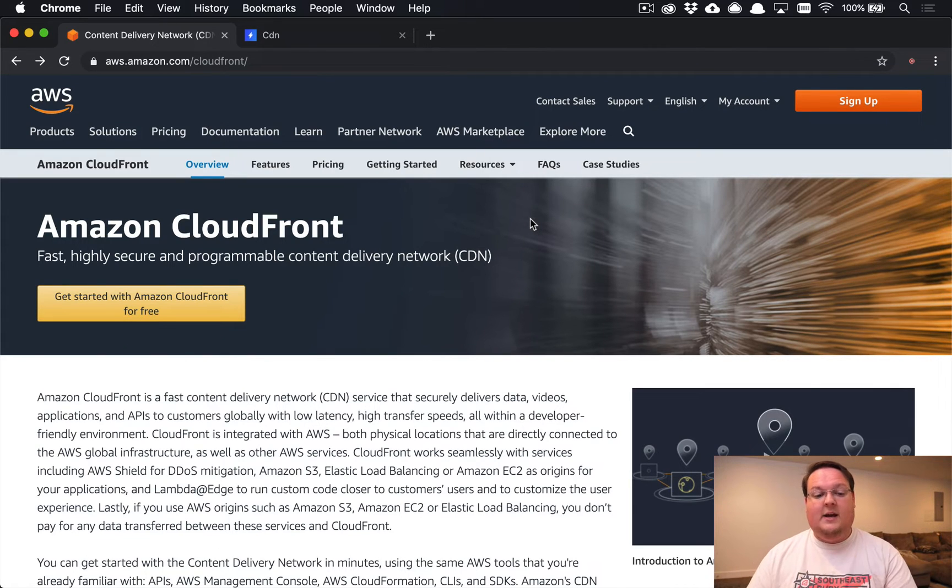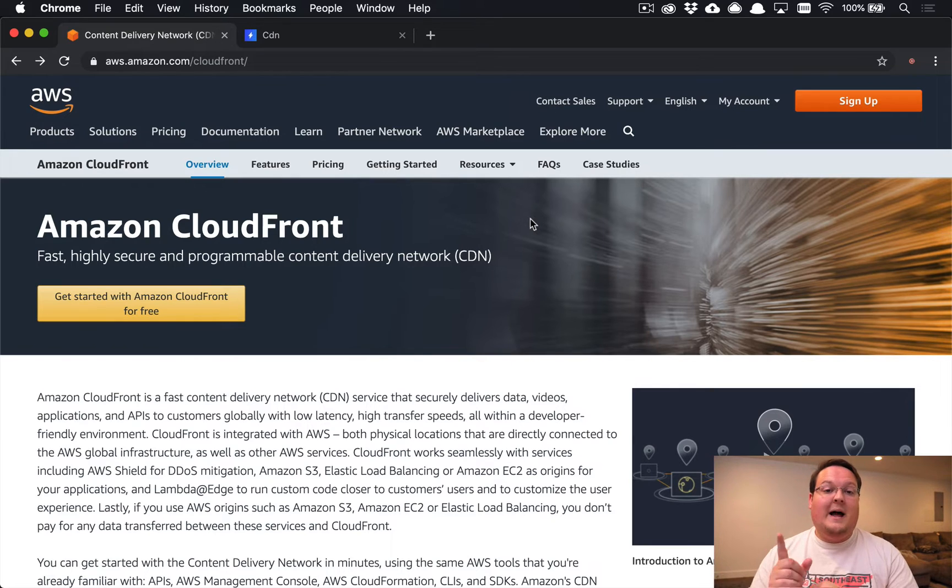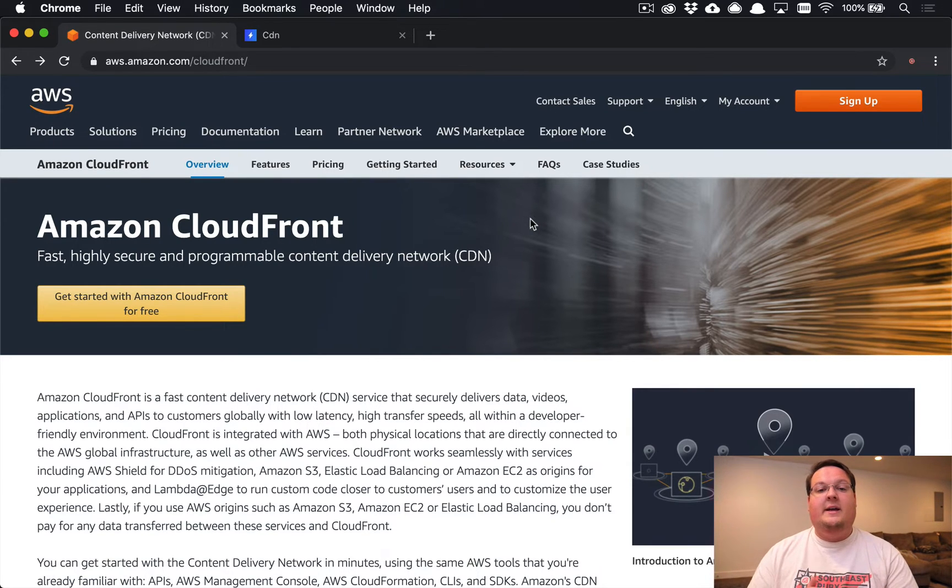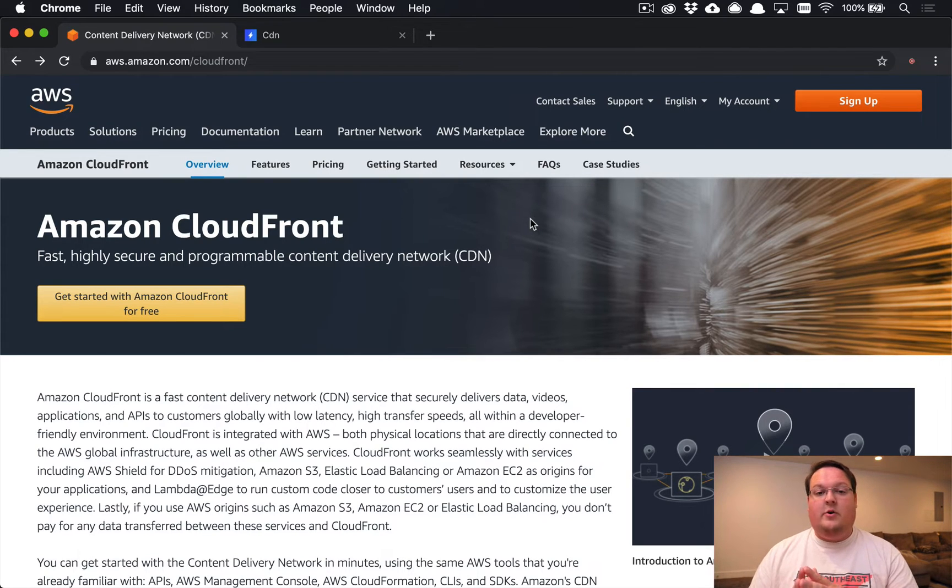So CDNs allow you to start downloads a lot quicker. Plus they're on a different domain usually, and so the benefit of that is that your browser can download more files in parallel.